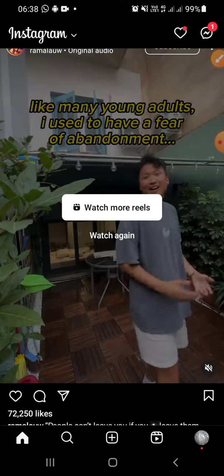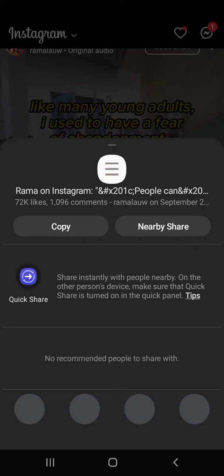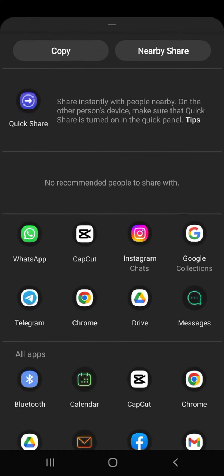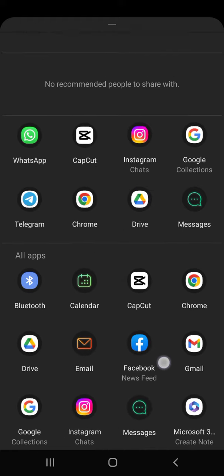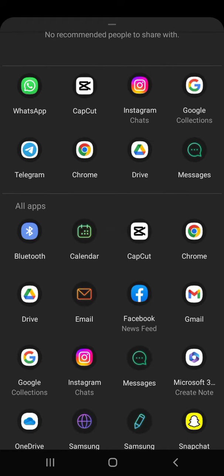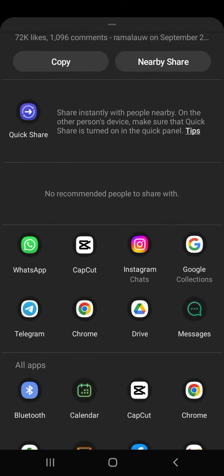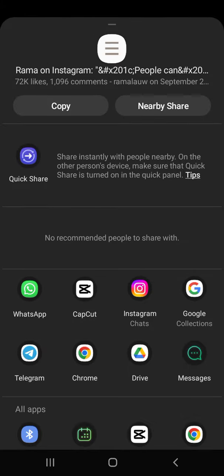You can share this Instagram video to WhatsApp, Telegram, or maybe CapCut — just scroll through the options. You can also share it to Google Drive. It's up to you — choose as you like.